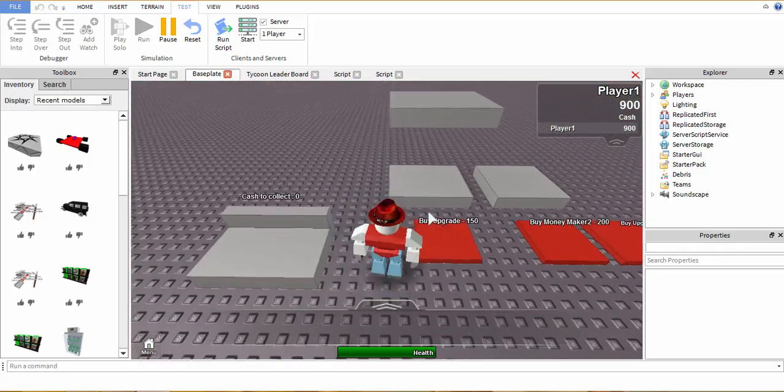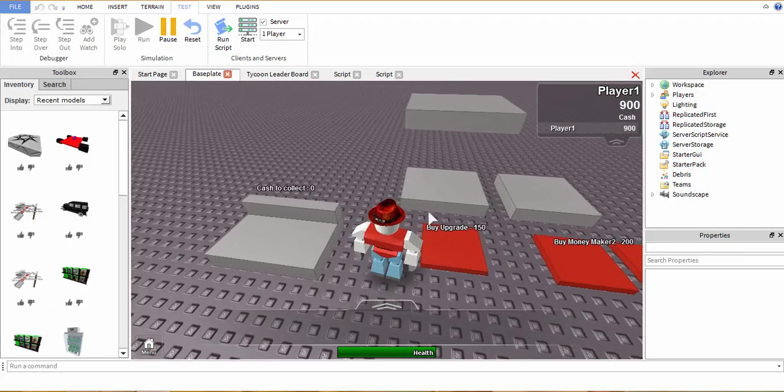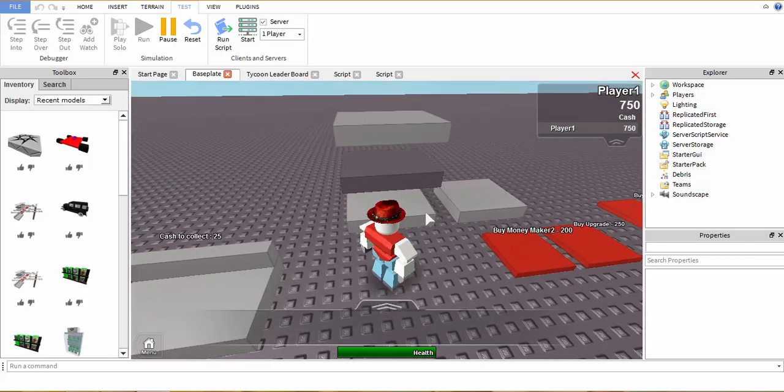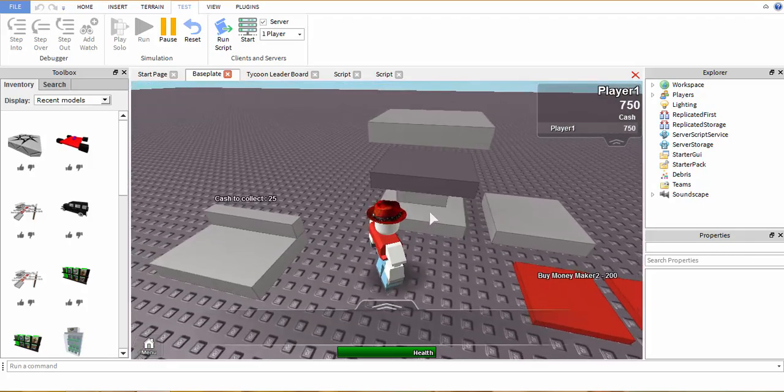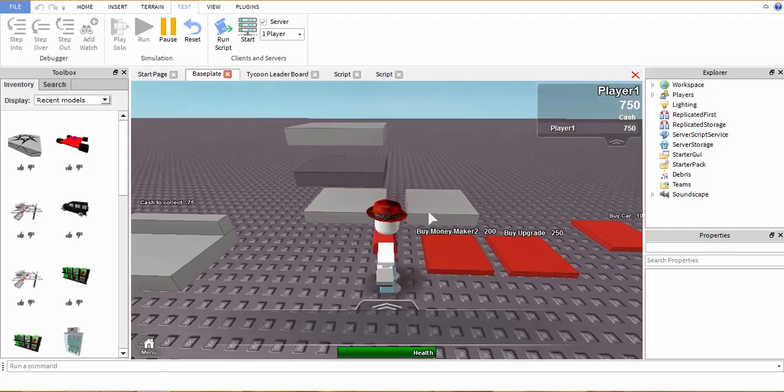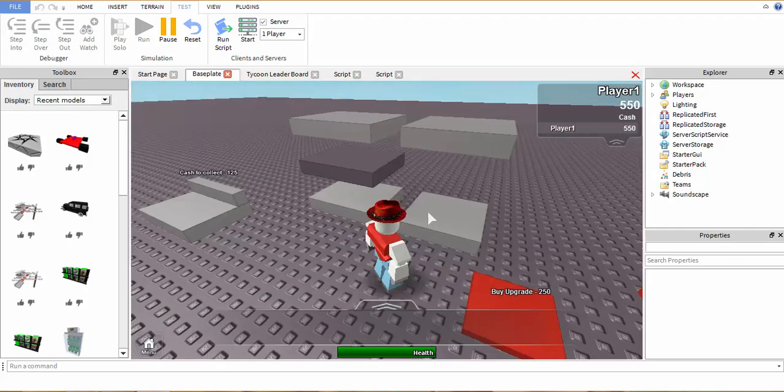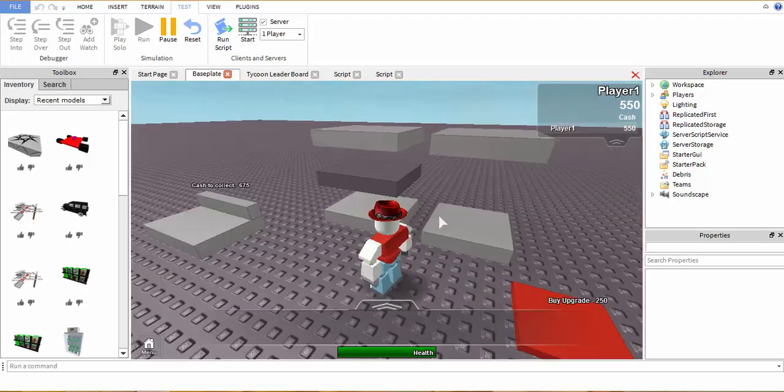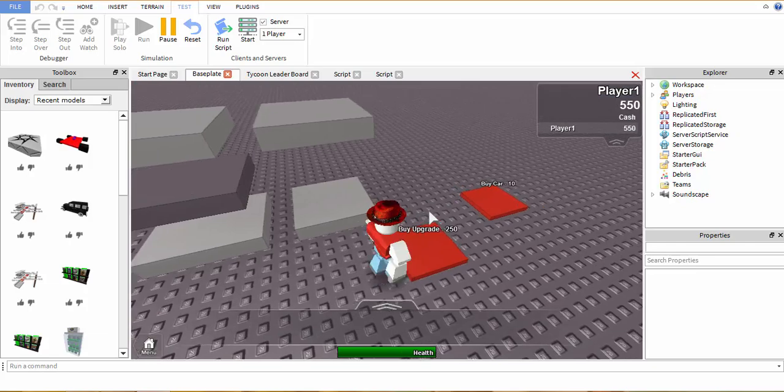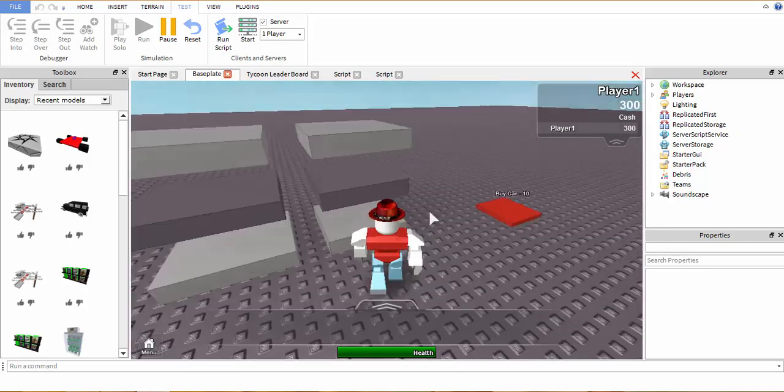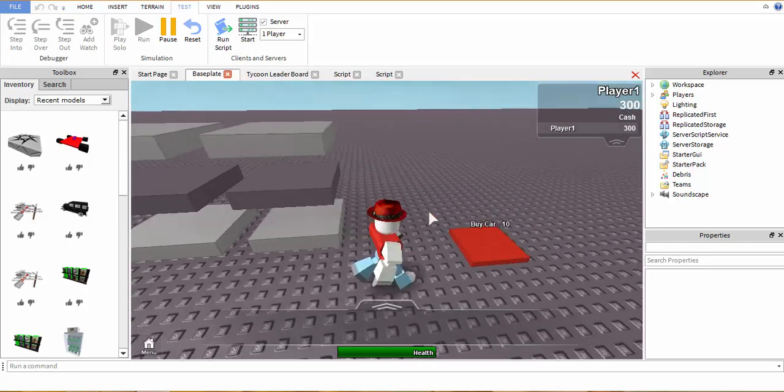I'm going to buy the money maker. So this one only makes $25 but when I upgrade it it makes $50 each time. So this one should make $500, yep see $500, and when I upgrade it it should make $1,000, yep $1,000.